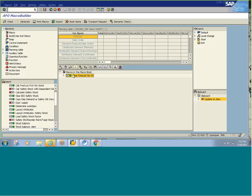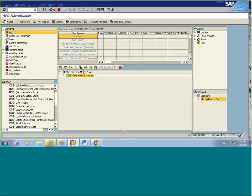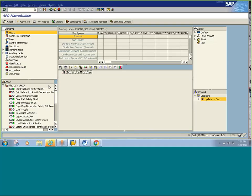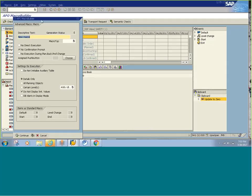Now, how to write a basic macro. The first thing you have to do is drag this macro button here into the depot, which is the workplace. The depot is a place where you can drag and drop elements. So if I want to write a new macro, I drag and drop the macro element here and that gives you a pop-up.